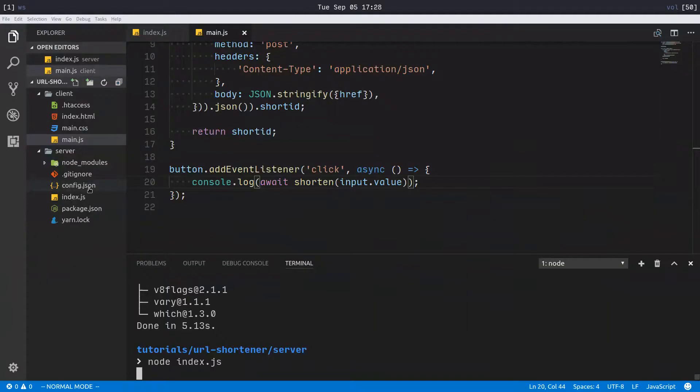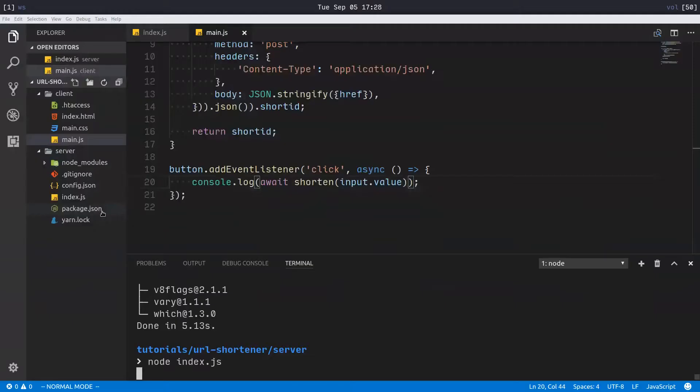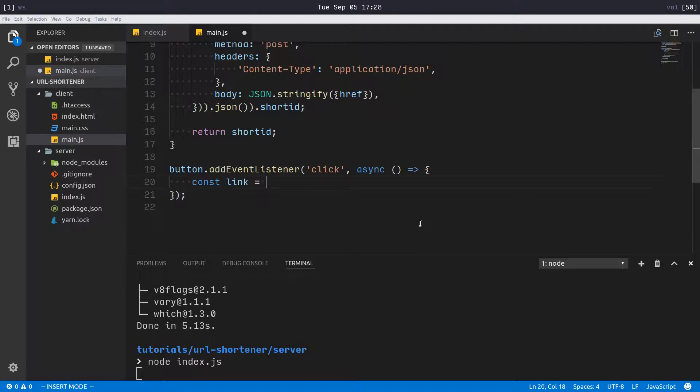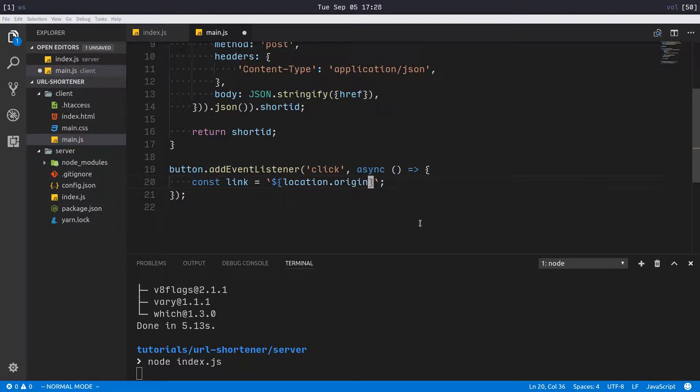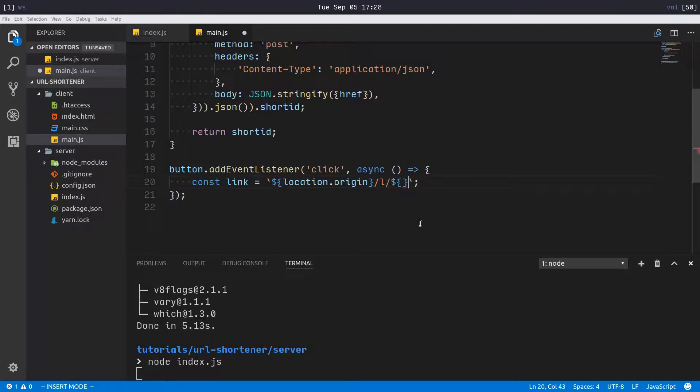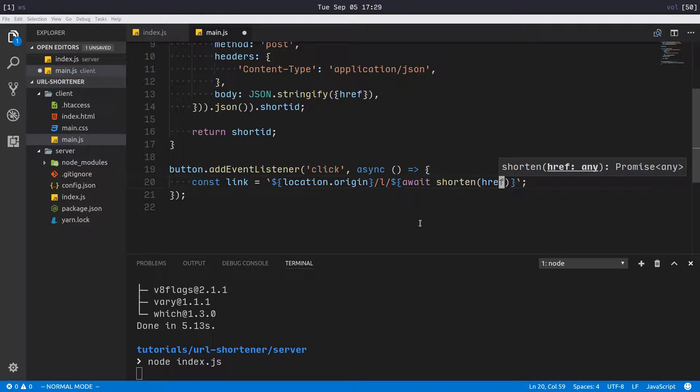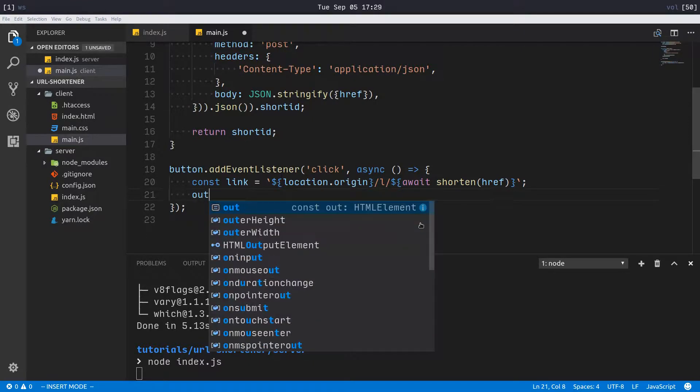Now let's convert that into a link. I'll say const link equals, and we'll use these nice template literal string things here. We'll start with location.origin, so that you don't have to change that if you actually put this online, slash L slash, and then await shorten.